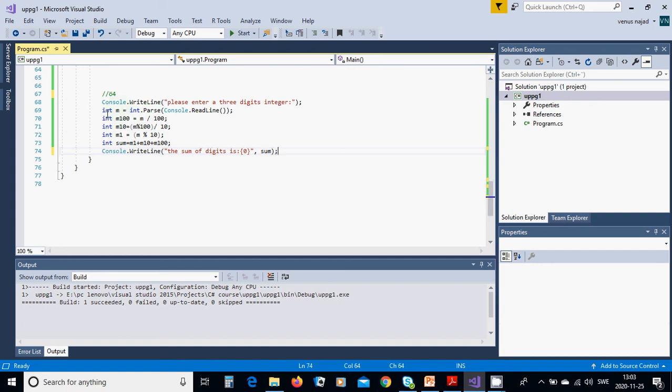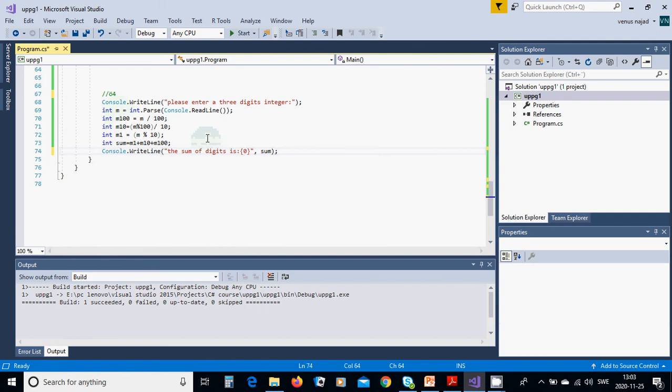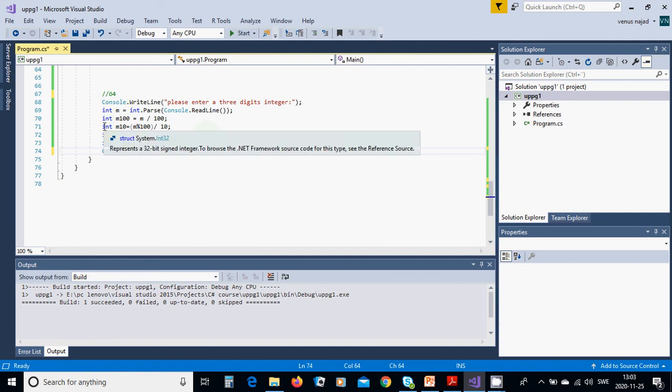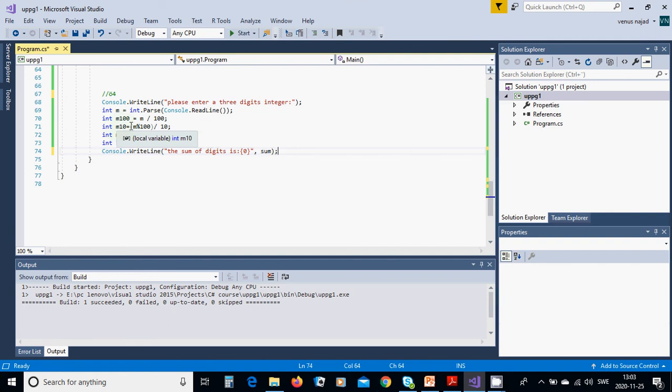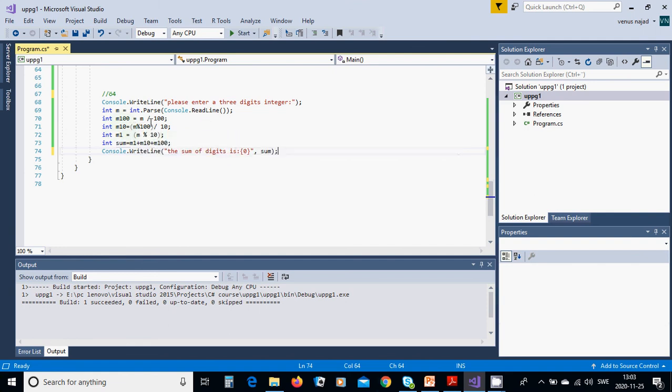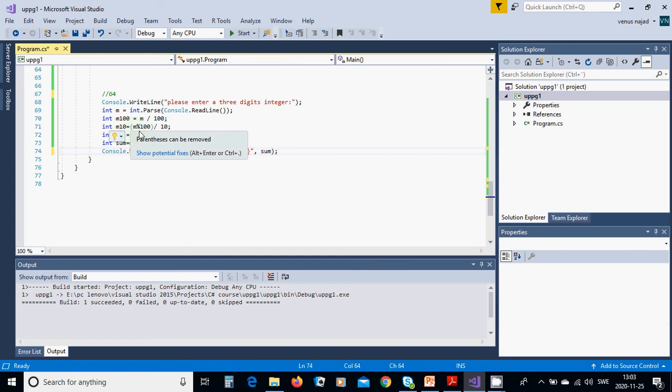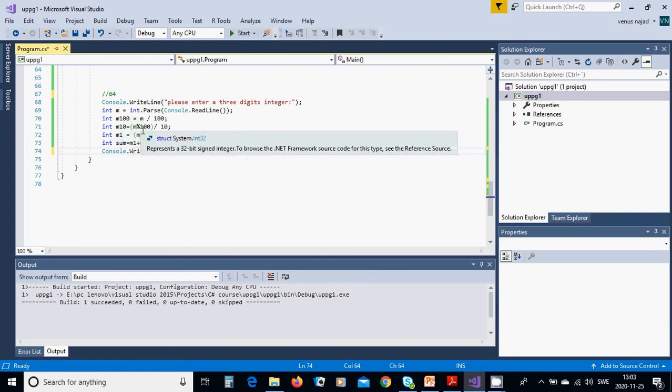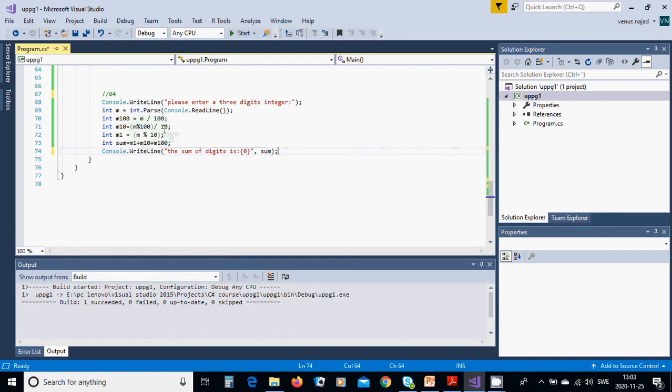Then you use another integer: m100 equals m divided by 100. Then another integer m10 equals m remainder of m divided by 100, then divided by 10, which gives the tens digit.